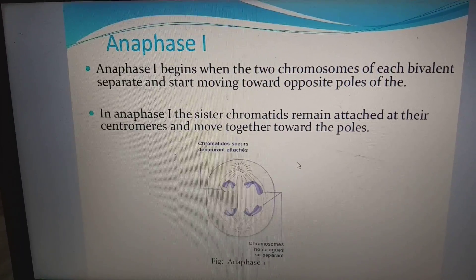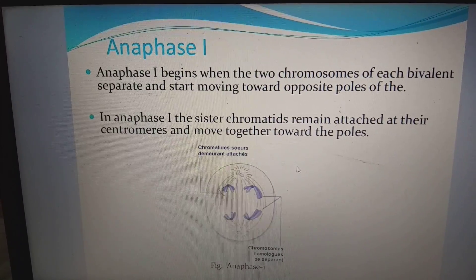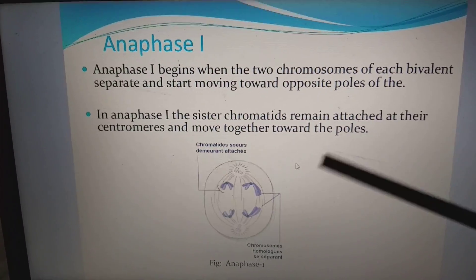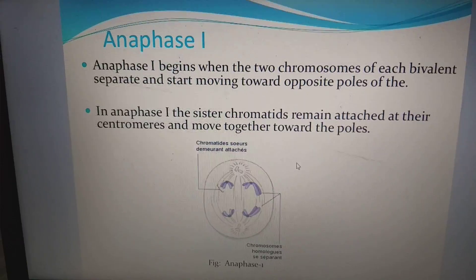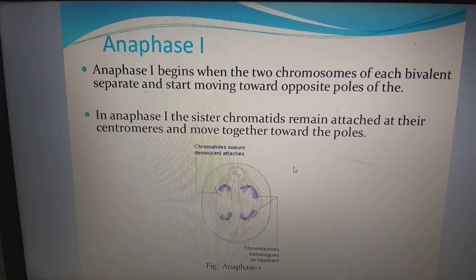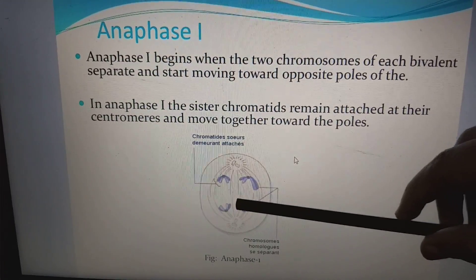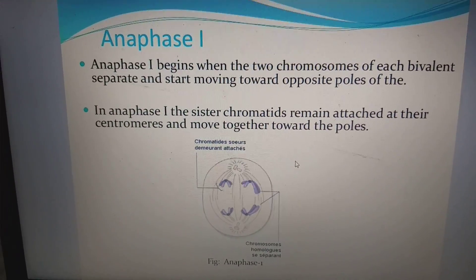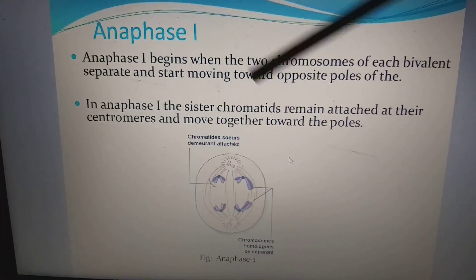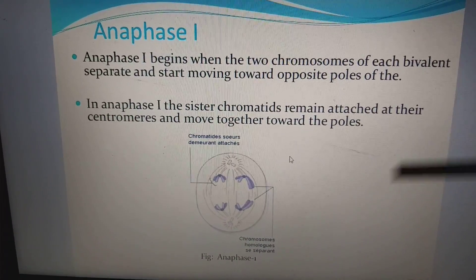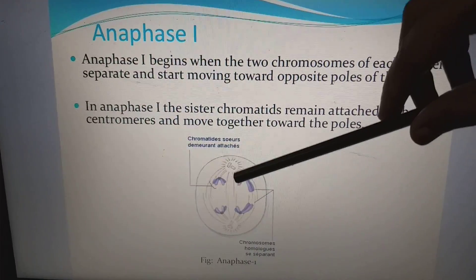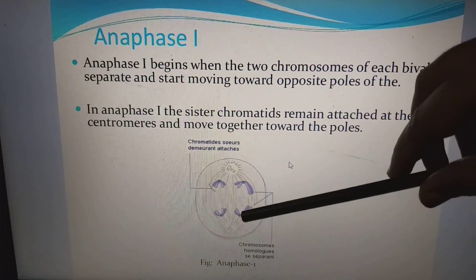Anaphase I begins when the two chromosomes of each bivalent start to separate and move towards the opposite poles. In anaphase I, the sister chromatids remain attached at their centromeres and move together towards the poles. Unlike mitotic anaphase where the centromere splits, in meiotic anaphase I the centromeres do not split — only the division of homologous chromosomes takes place, with one homologous chromosome going to each side.